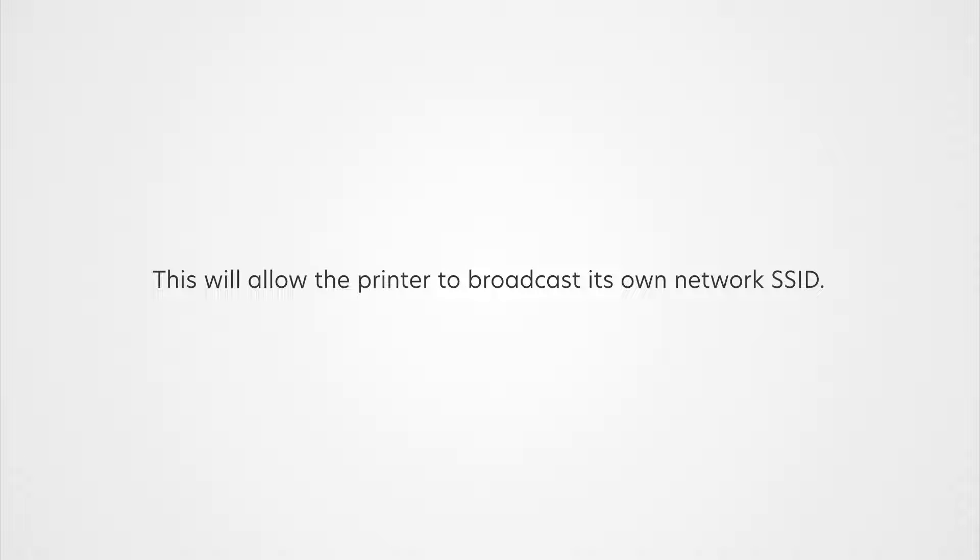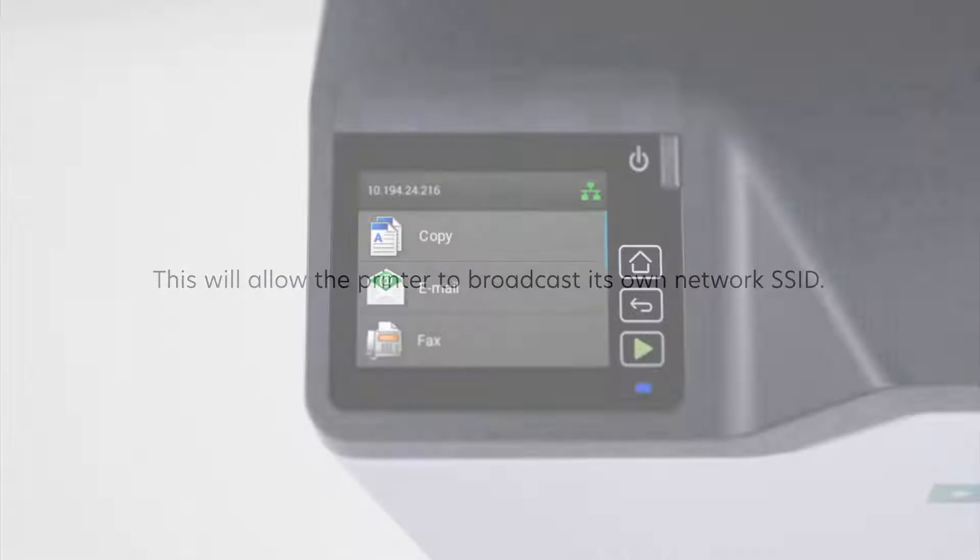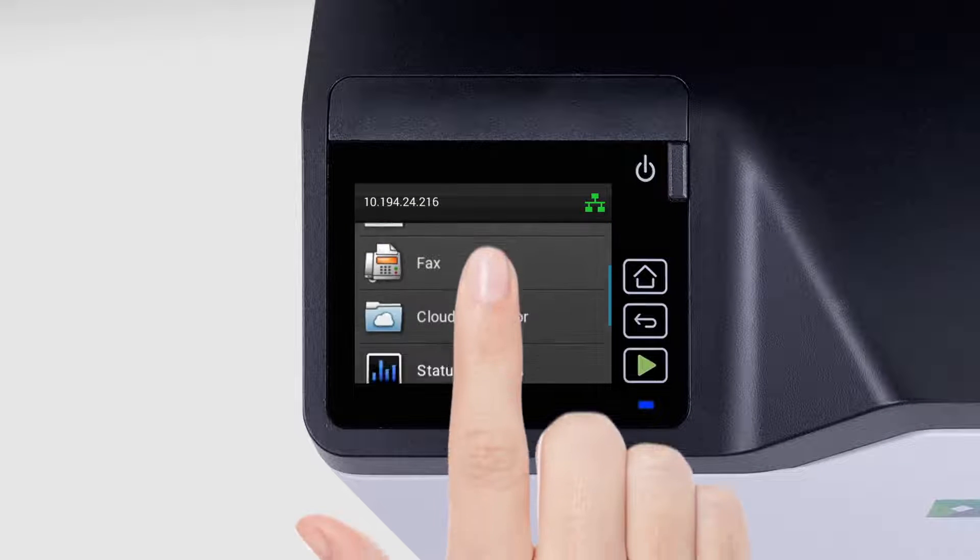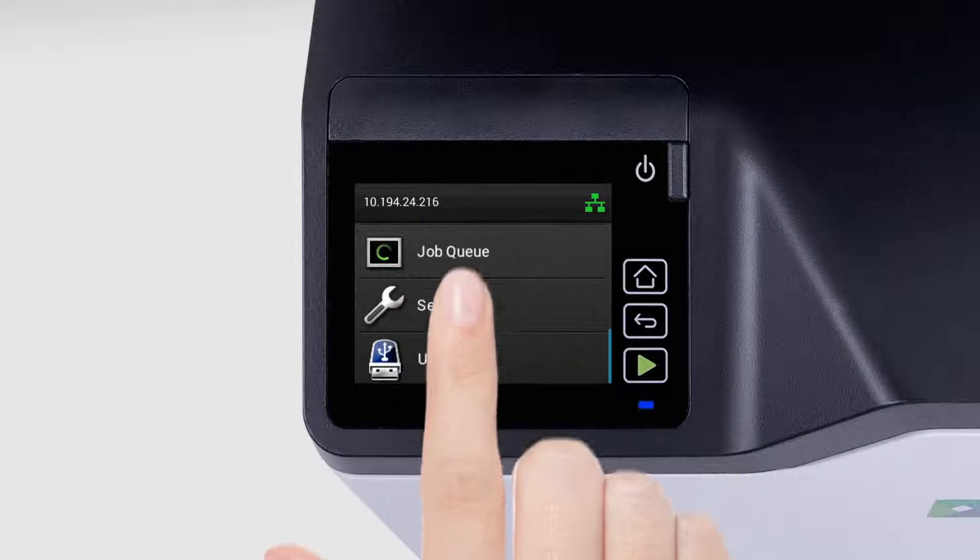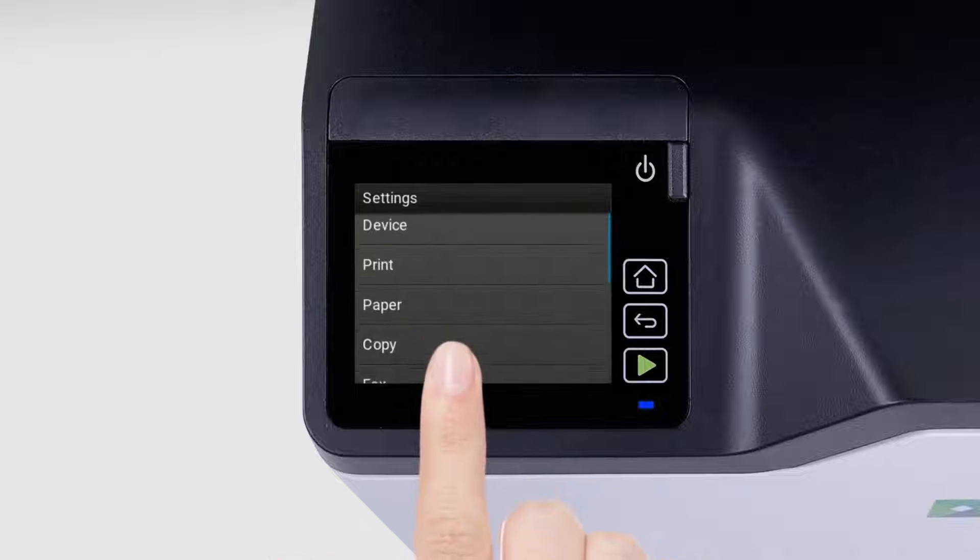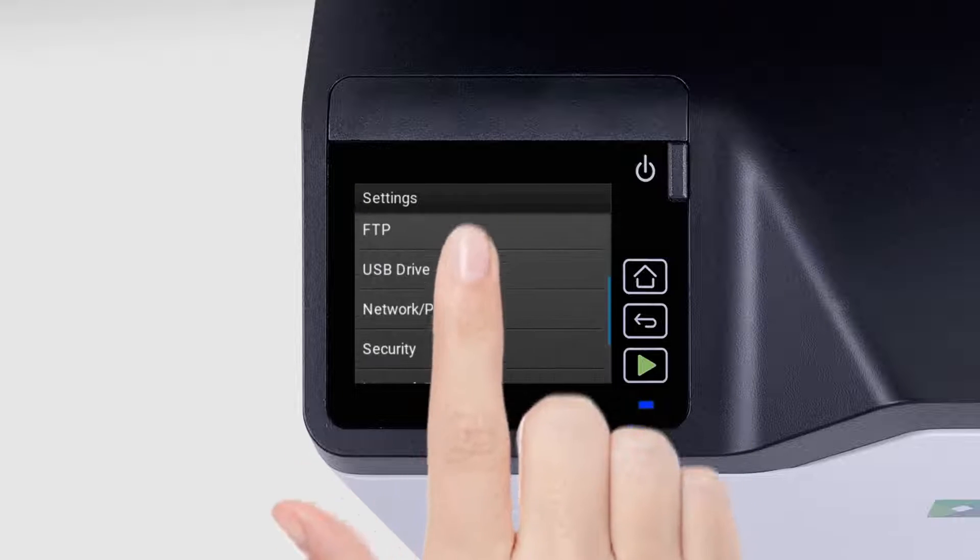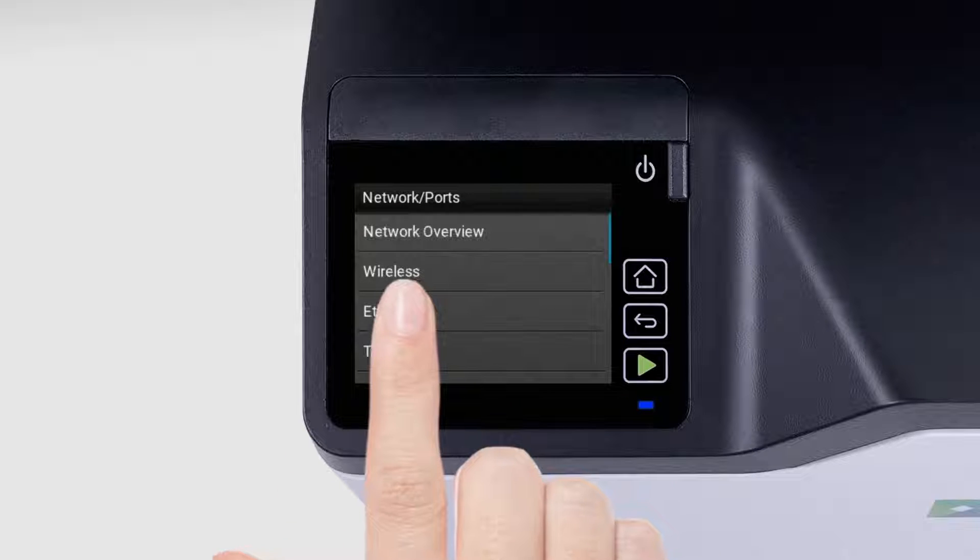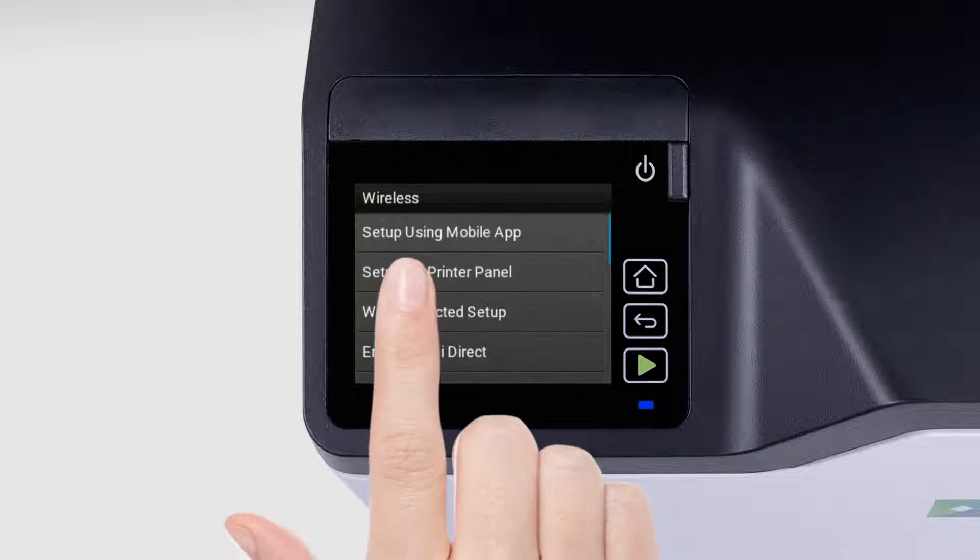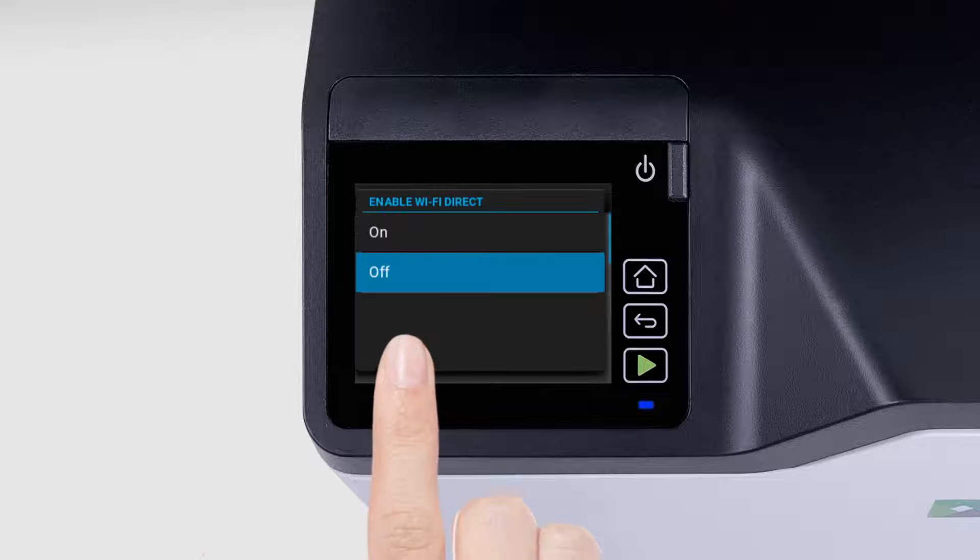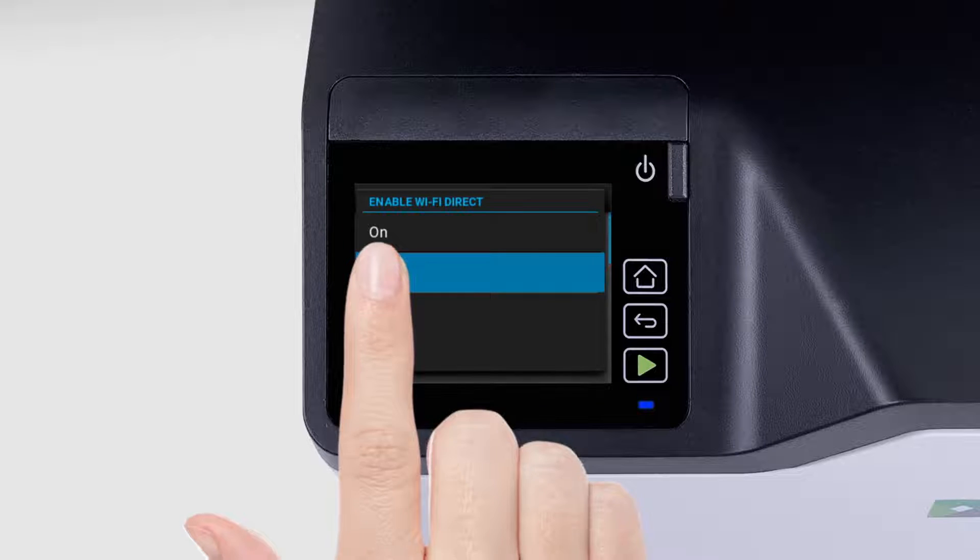This will allow the printer to broadcast its own network SSID. From the home screen, touch Settings and then select Network Ports. Touch Wireless and then select Enable Wi-Fi Direct.